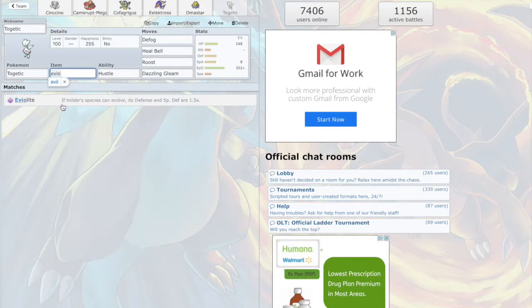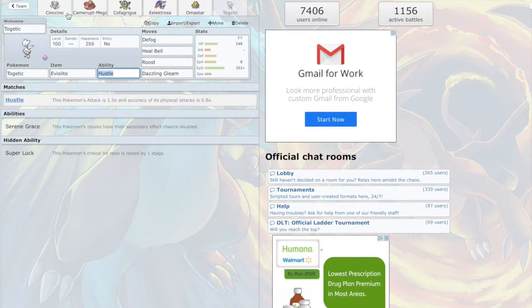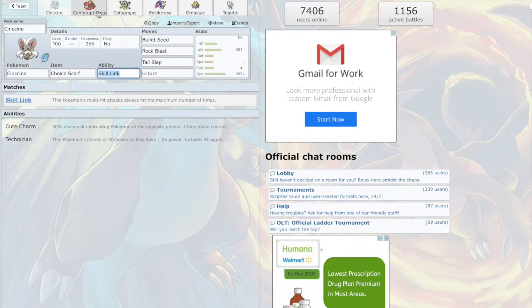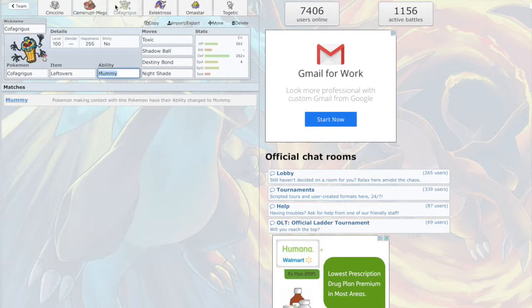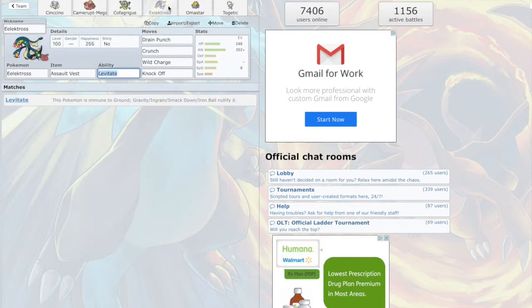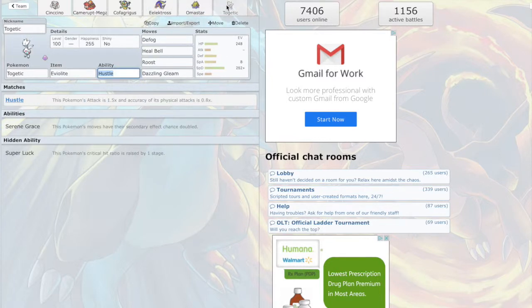Guys, that's going to be the team we got. We have a Choice Scarf Cinchino, specially defensive Camerupt with Will-O-Wisp and Stealth Rock, physically defensive Cofagrigus, Assault Vest physical Lickilicky, Shell Smash Amoisttar, and a support Togekiss.